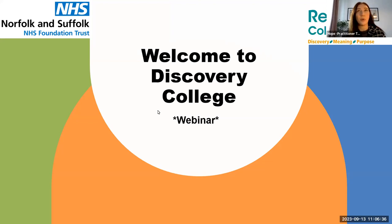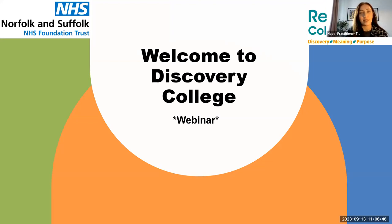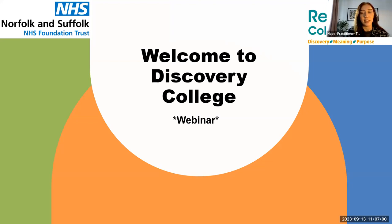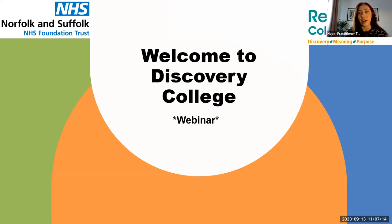Welcome to our Discovery College webinar. We are with you here till around 12 o'clock, or a bit earlier, depending on how many questions we have. This is the first webinar introducing our brand new Discovery College branch, which is part of the Recovery College run by NSFT. We're going to go through today essentially what you can expect when you come to courses or webinars with Discovery College, and there will be lots of opportunity to ask questions.